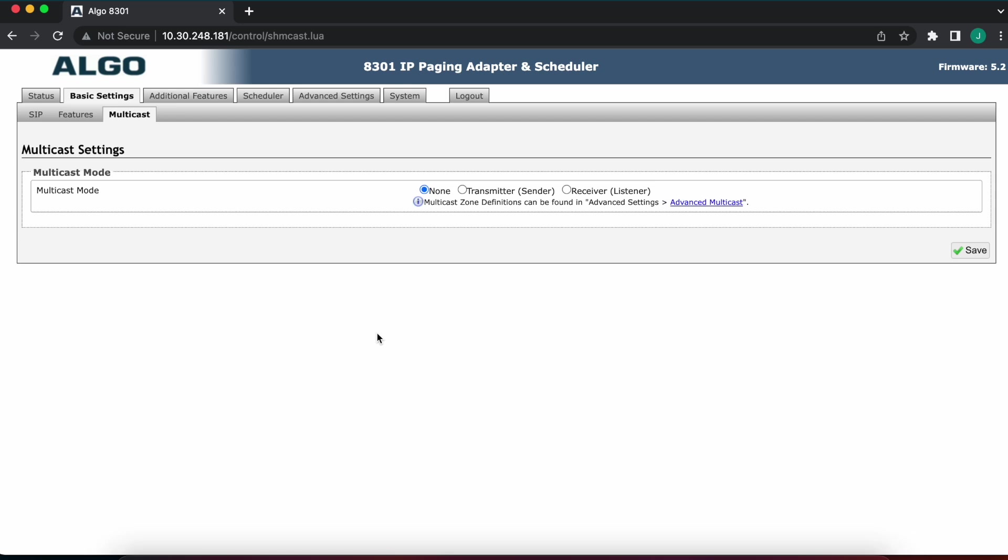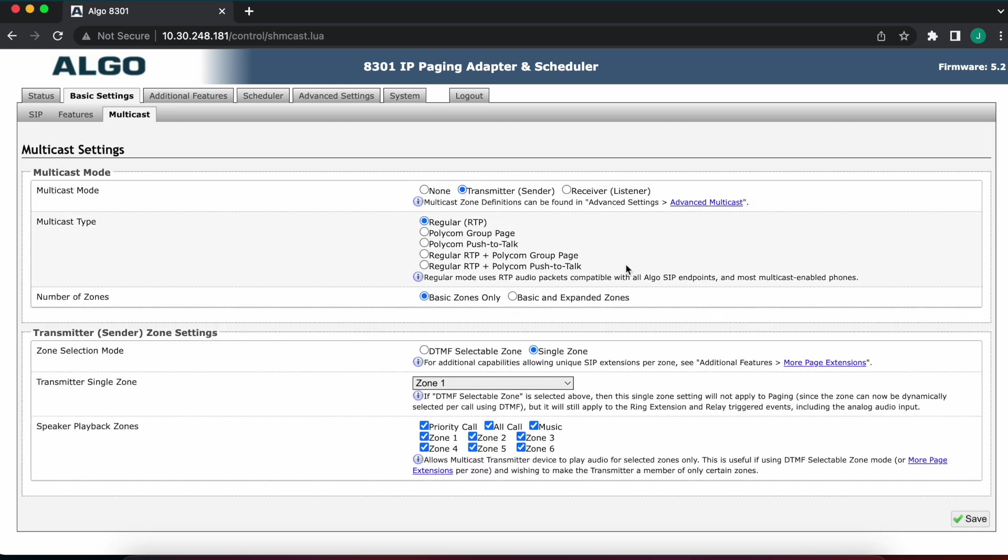And first thing you can see is multicast mode is set to on, that's the way it should be out of the box from factory. For the example, since we're talking zoning, we're going to be configuring this as a transmitter. So go ahead and hit transmitter. As soon as you do that you can see multiple options show up underneath it that are applicable to transmitter mode.